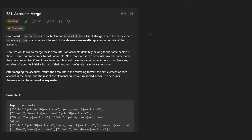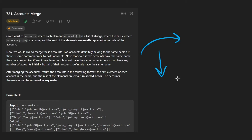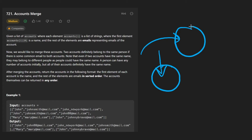Let me describe the brute force approach and then show you how we can optimize it. Then I'll show you the final solution, which has about the same time complexity as the optimal solution.